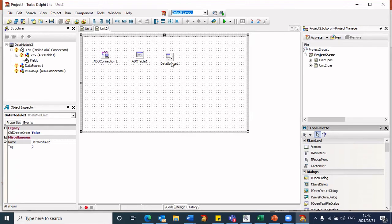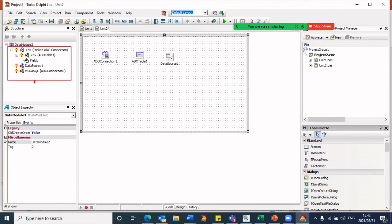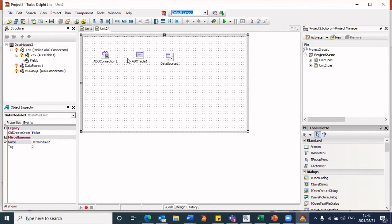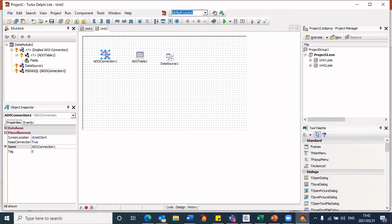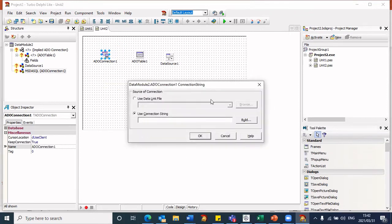So now I can go about configuring my components. You will notice in the data module there's a whole bunch of question marks because these components are not yet configured. So let's link the connection — let's create the connection between Delphi and your MS Access database. I will double click on the ADO connection component, and that brings up the builder. This is my connection builder, and I am going to click on Build.